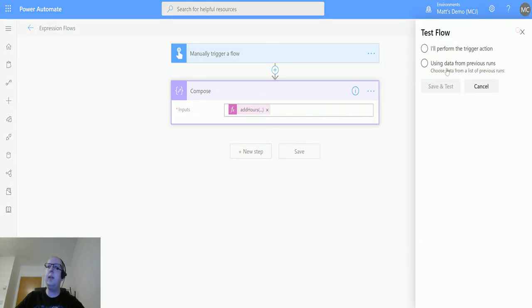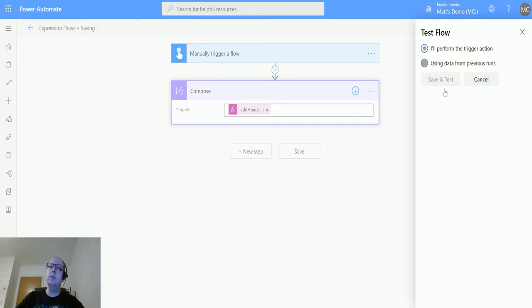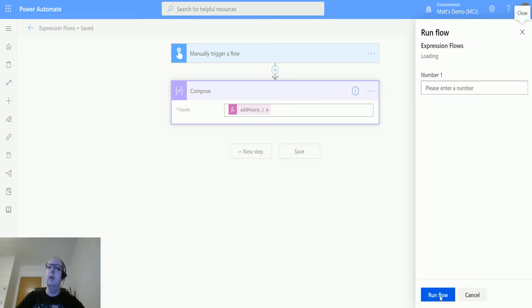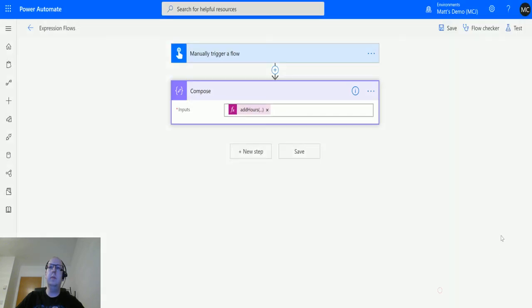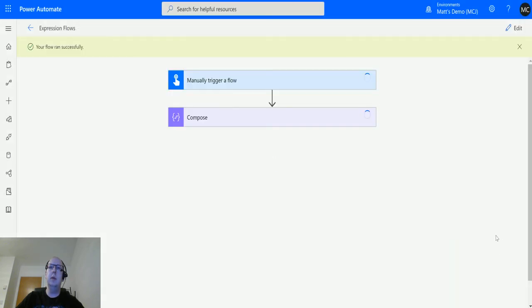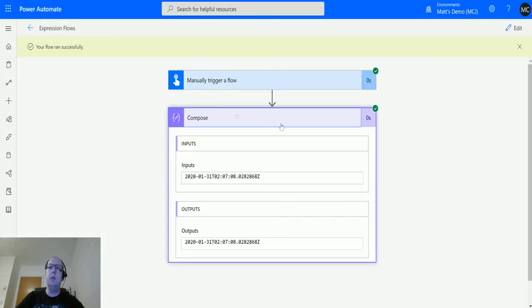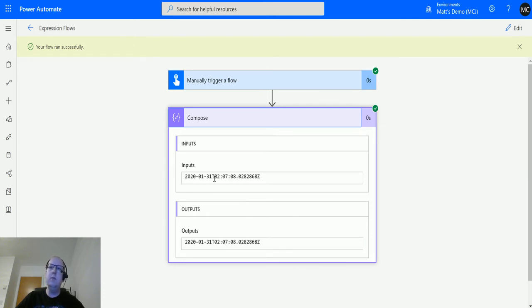Click on test, I'll perform the trigger action, save and test, run the flow. Look, done, flow run success, that's great.